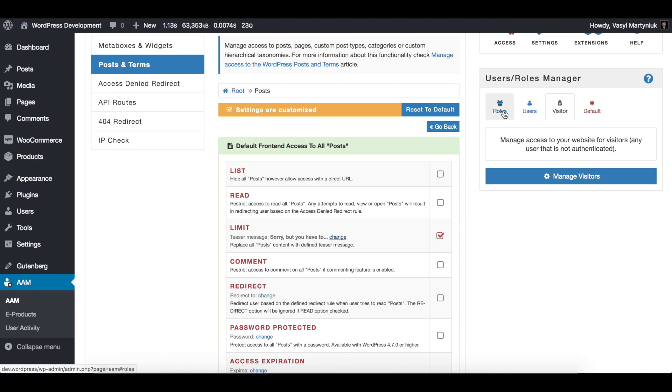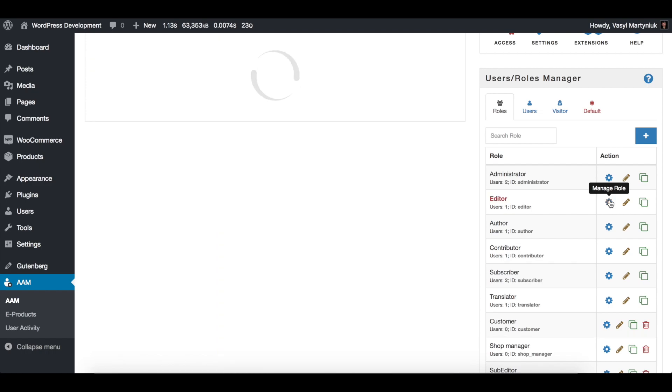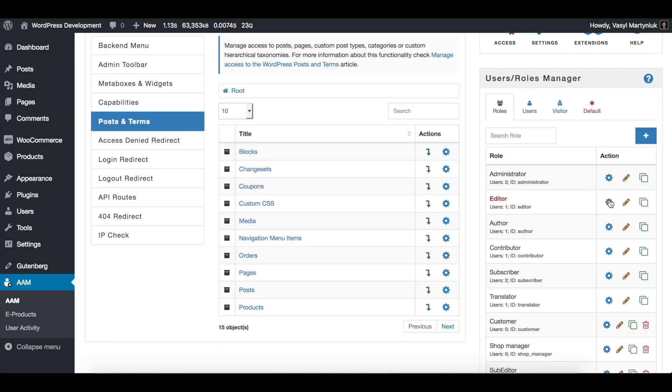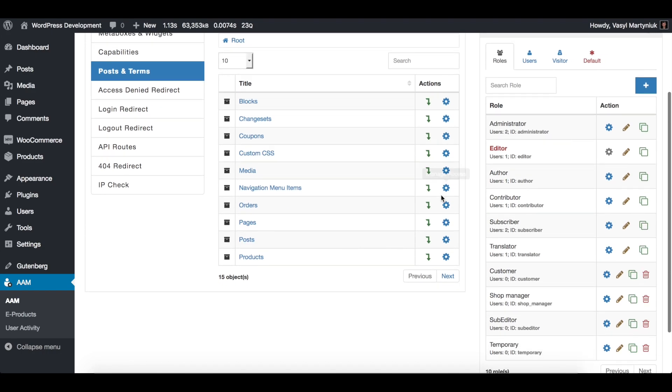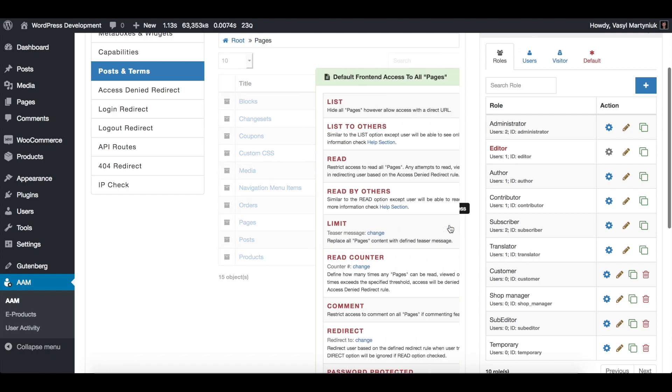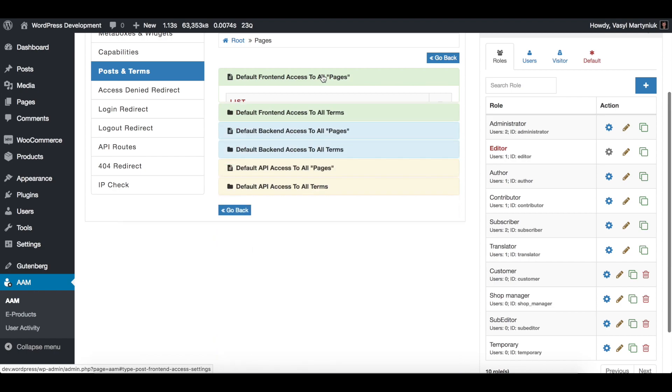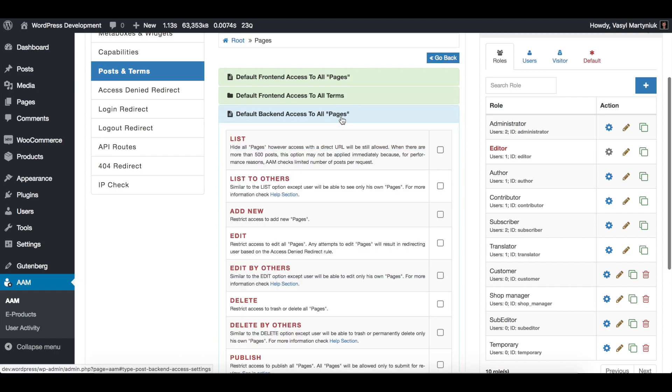The second use case is more related to the backend. Let's say you want to restrict the ability for all your editors to add new pages or manage existing. So you switch to editors and for pages, click to manage access.